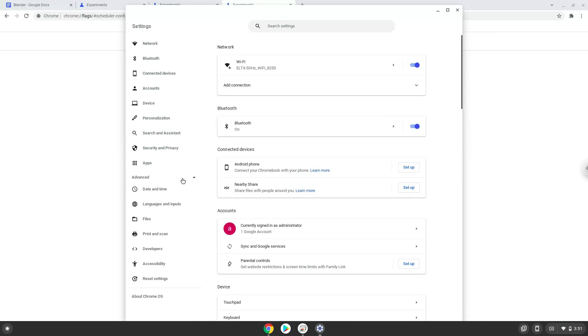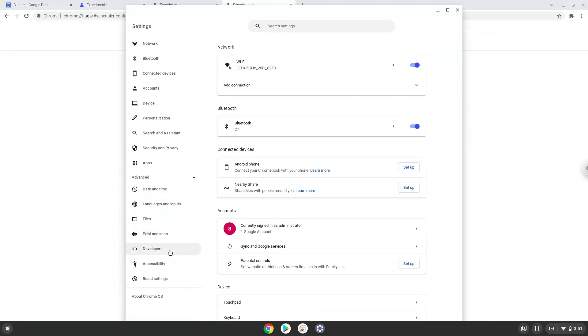Now we click on the developers section. Now we will turn on the Linux apps.